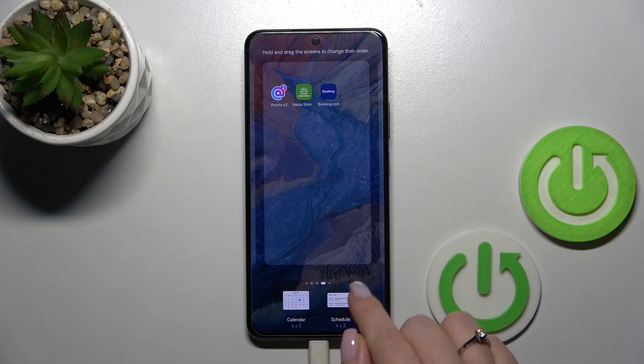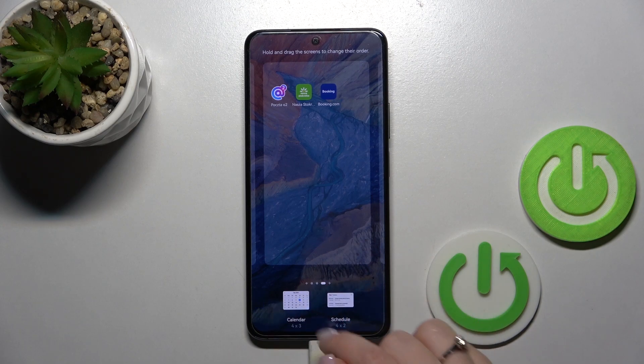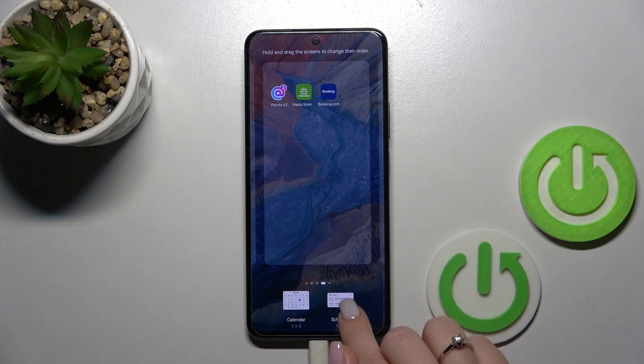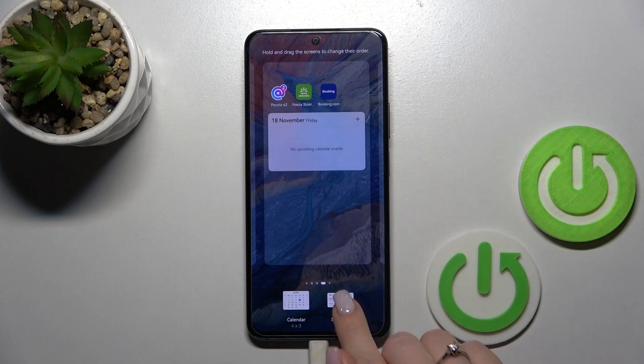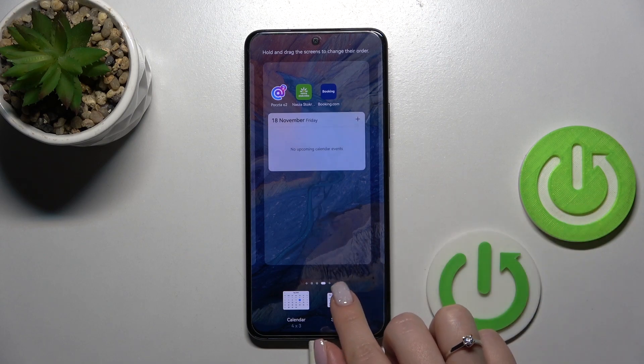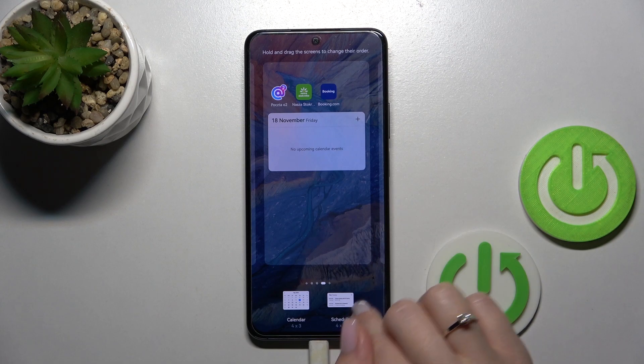Here we can see two different types of the widget: the full month view and the shadow style. Let's use the shadow. To add the widget, we simply click it and that's all.